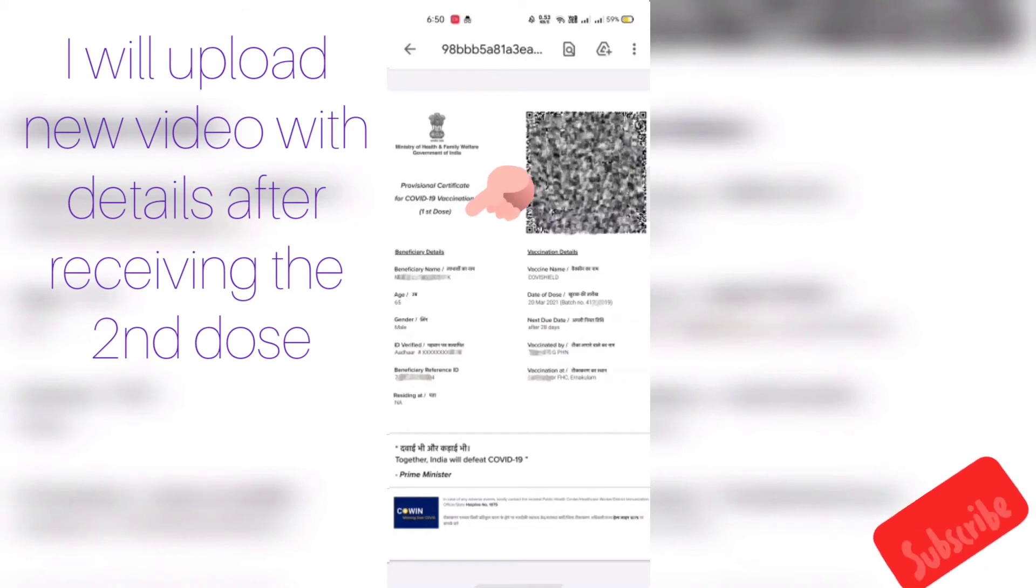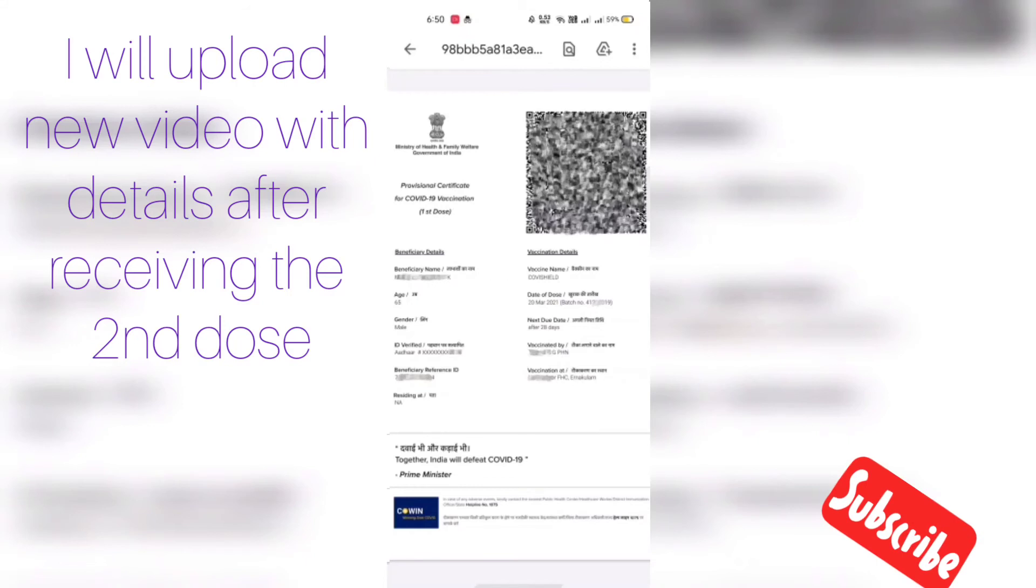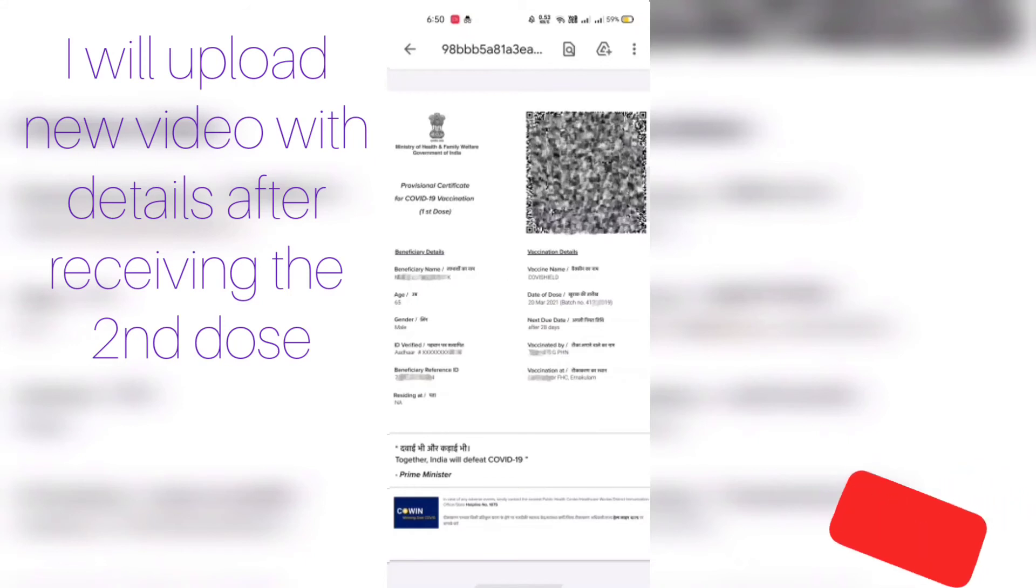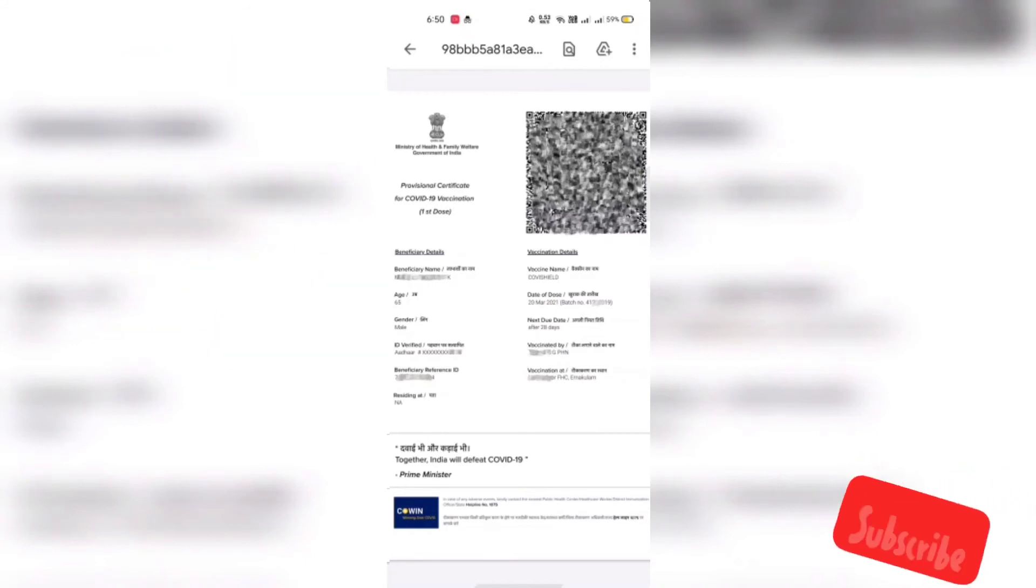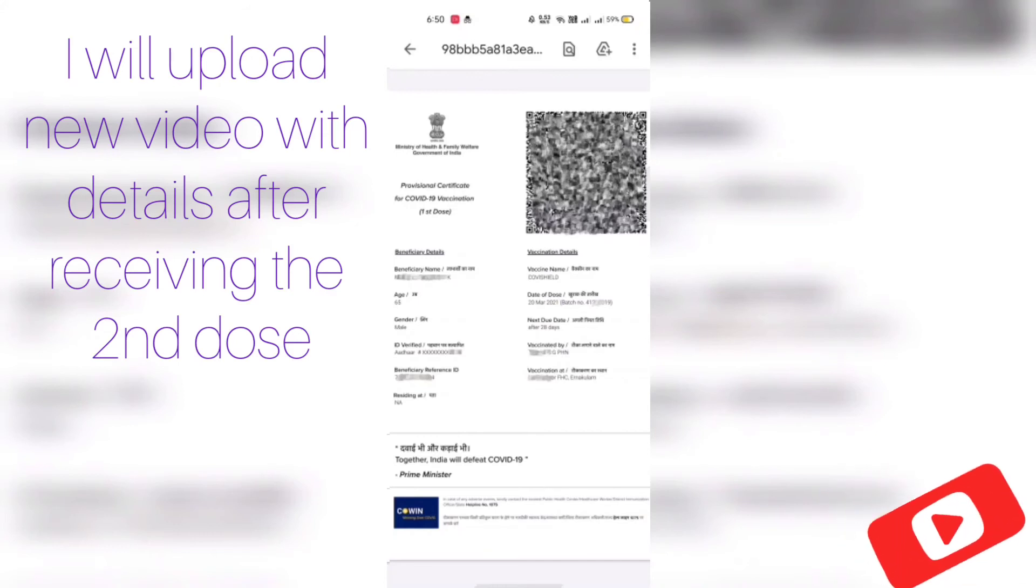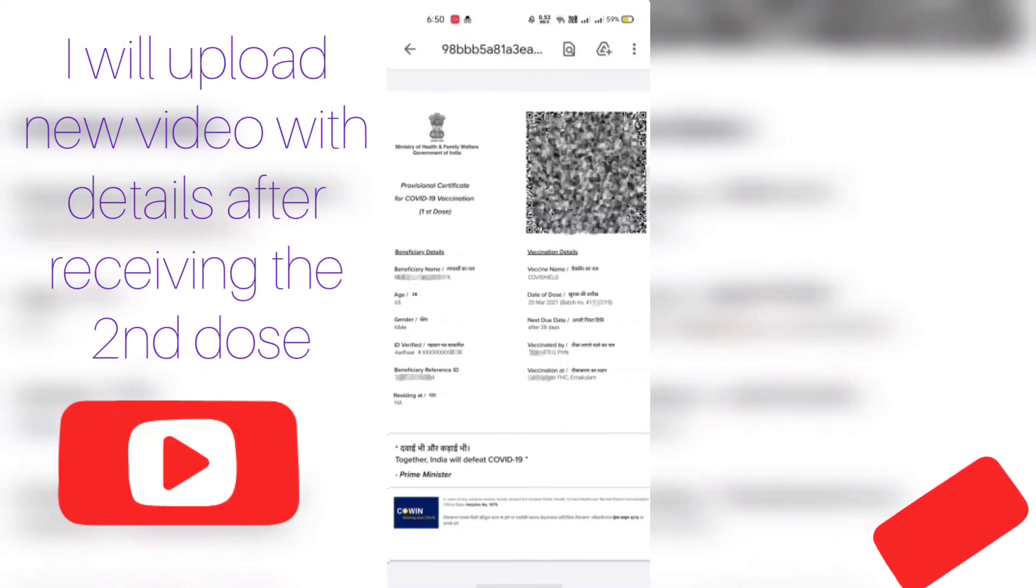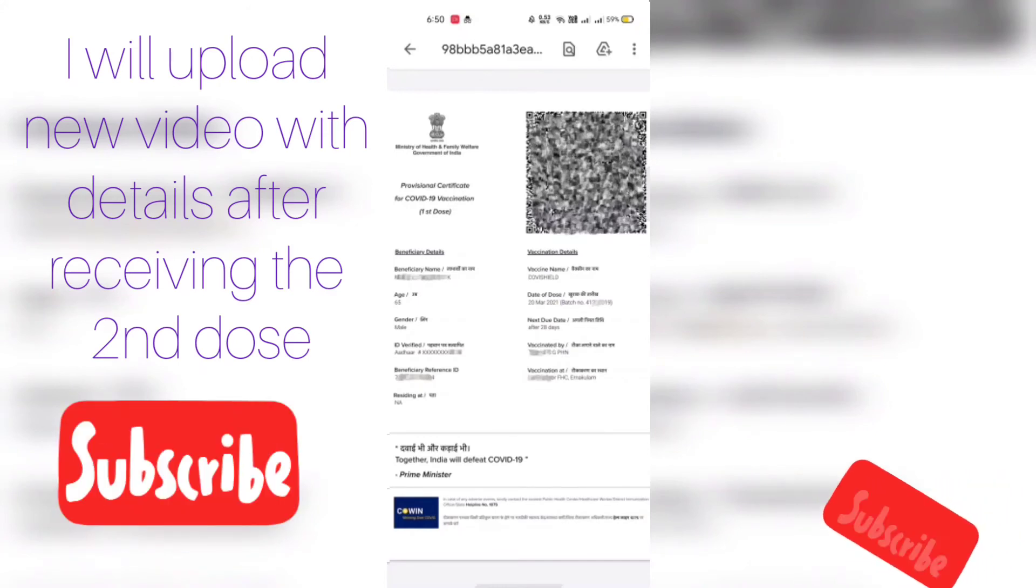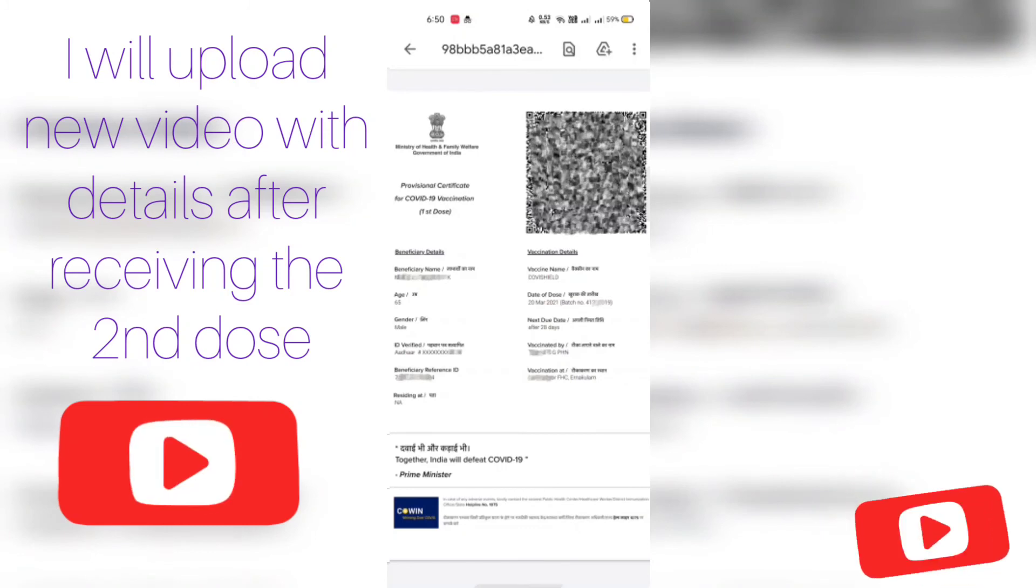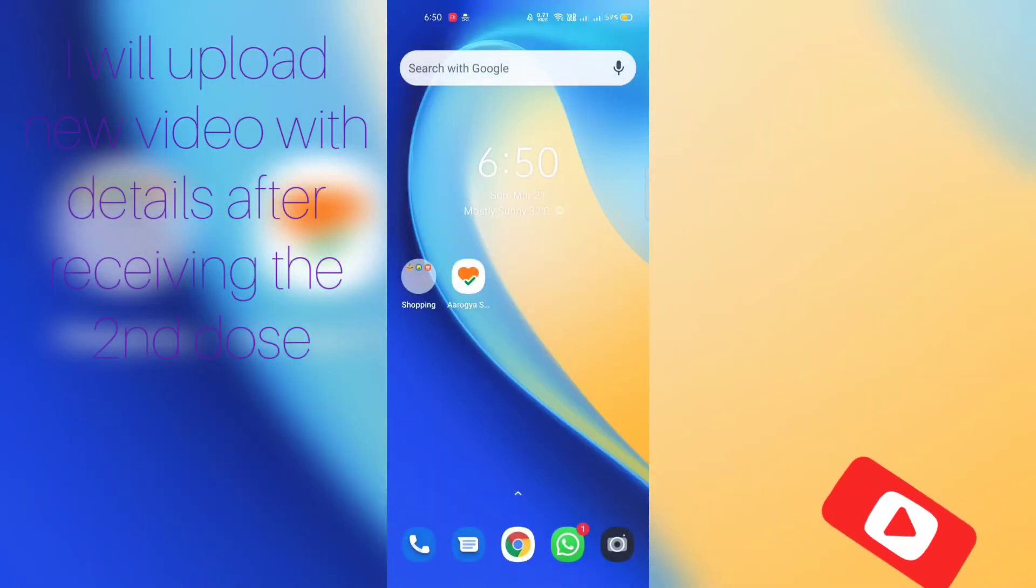As per the new notification from government, for Covishield we can get the second dose after 6 to 8 weeks. So we will be getting a new certificate after the next dose. I will be adding a new video after the second dose. Please subscribe for more updates and more videos.